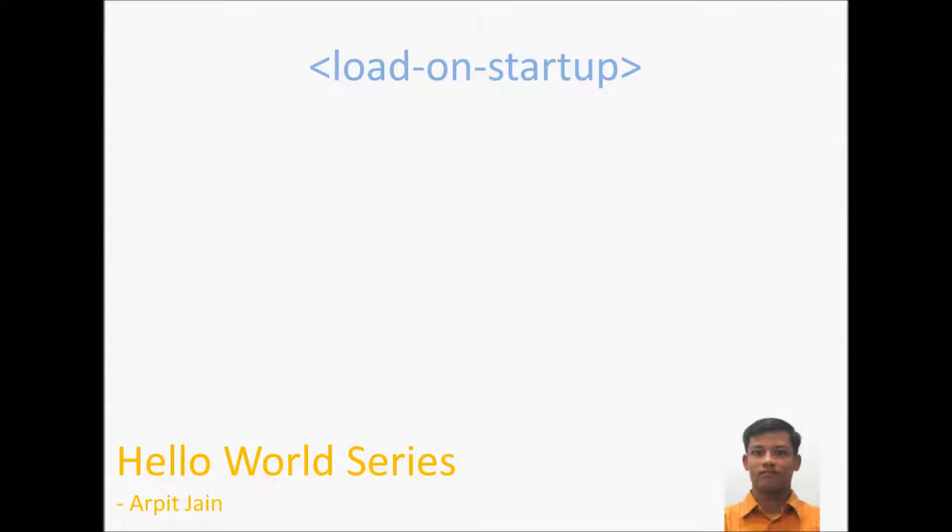Hi guys, today we will see what is load-on-startup tag available in web.xml. We will also see what is this tag, why we should use this tag, and what are the different scenarios where it can have different values like zero, negative value, or positive value, or it could have the same value for two different servlets.